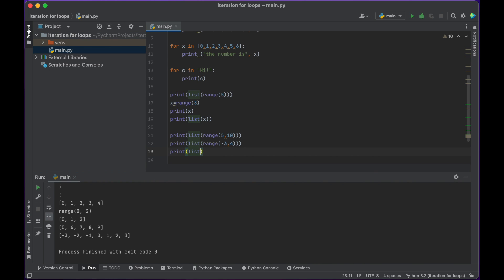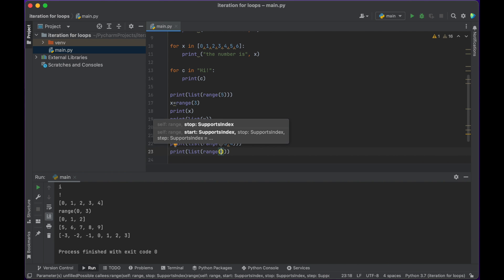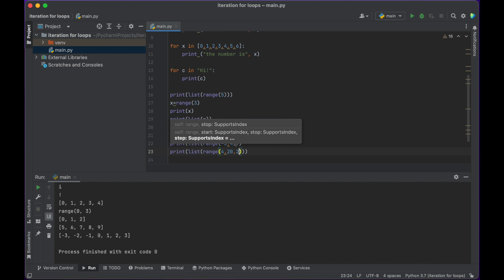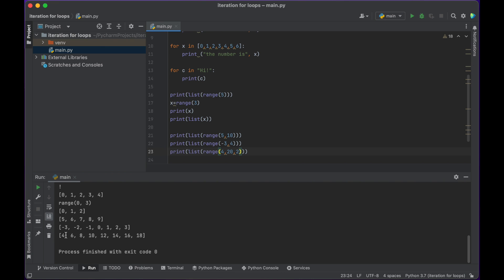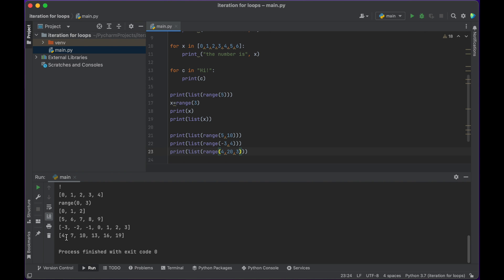Let's look at one last example. We can actually give the range function three arguments. I'm going to put 4, 20, and 2. The first two mean the same thing as before — it's going to start at number 4 and stop before number 20. Push play and we get: 4, 6, 8, 10, 12, 14, 16, 18 — it's counting up by two. So the third argument sets the step. If I change that to three, we'd see 4, 7, 10, 13, 16, 19, stopping before twenty.